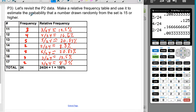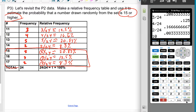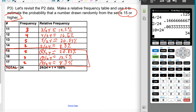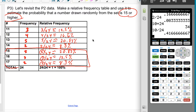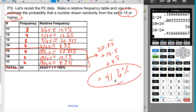The question asks: estimate the probability that a number drawn at random from this set is 15 or higher. The values 15 and higher have frequencies of 5, 3, and 2. Adding those gives 10 out of 24. That's double the 5/24, so it should be about 41.6 repeating percent. Confirmed: 20.83 repeating plus 12.5 plus 8.3 repeating equals 41.6 repeating percent chance.